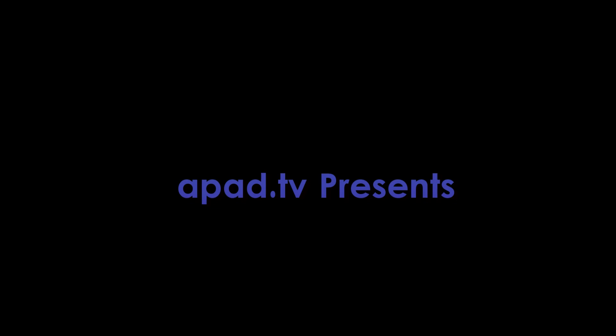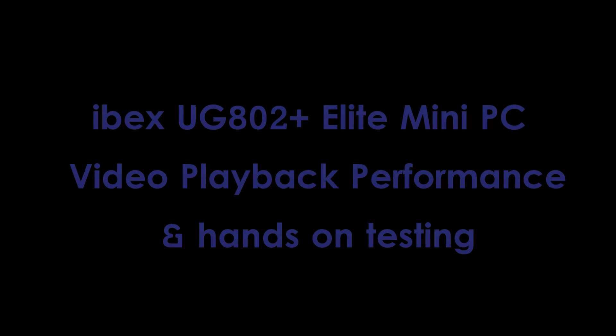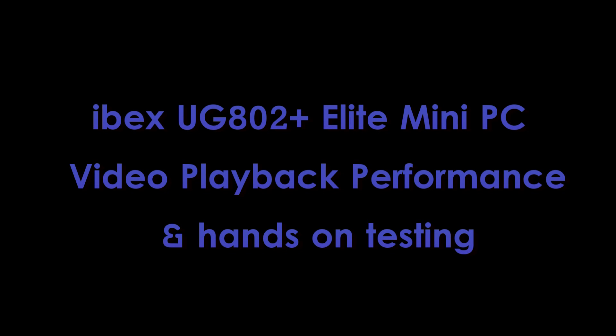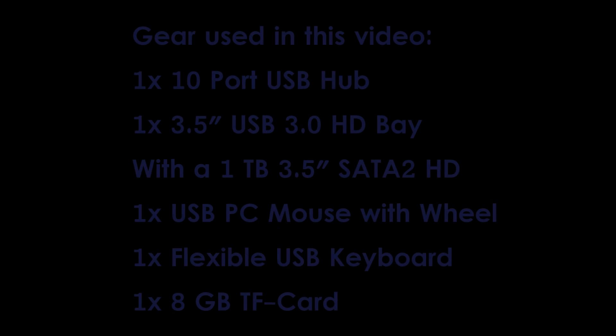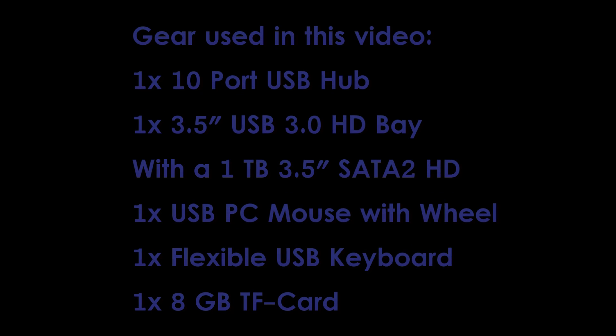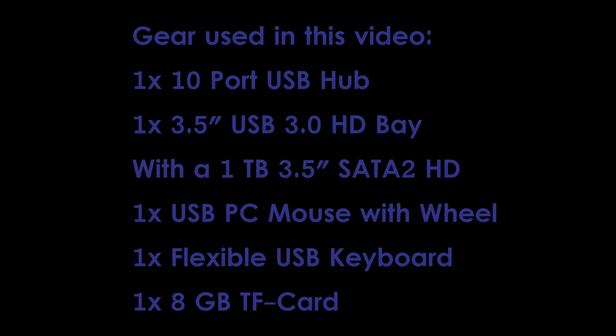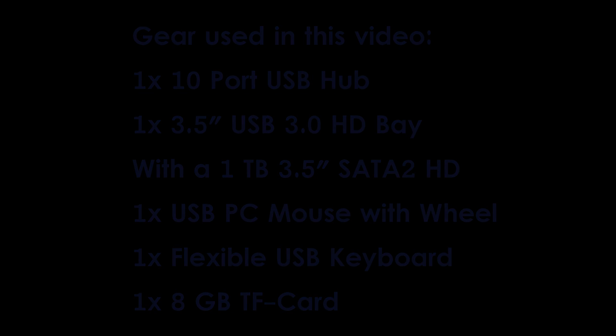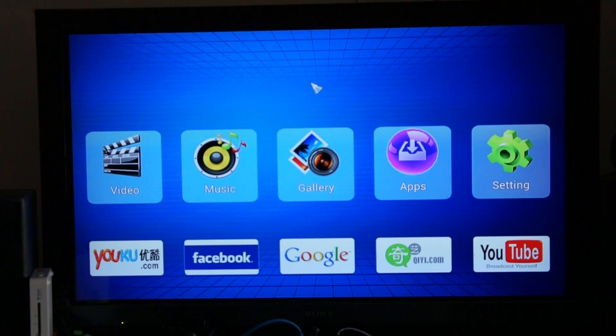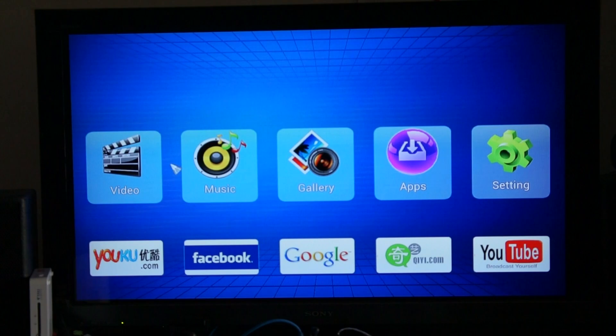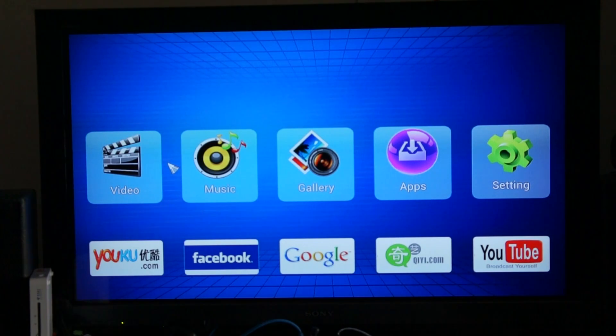This video is brought to you by S.T.A.L.D. Greetings iPad.tv users, this is iPad.tv admin. I've set up the UG802 Plus from IBEX, it's the Elite Mini PC.